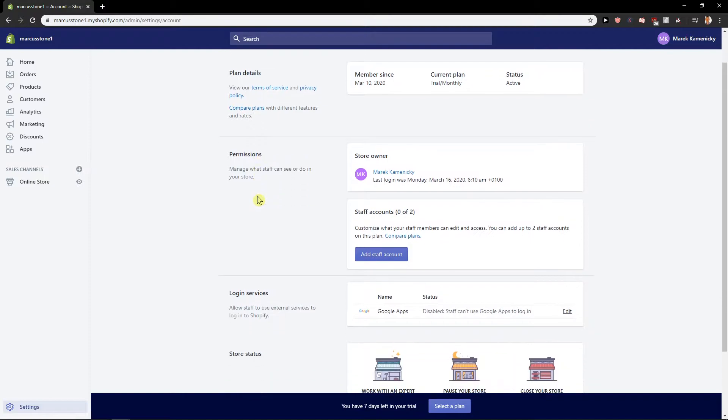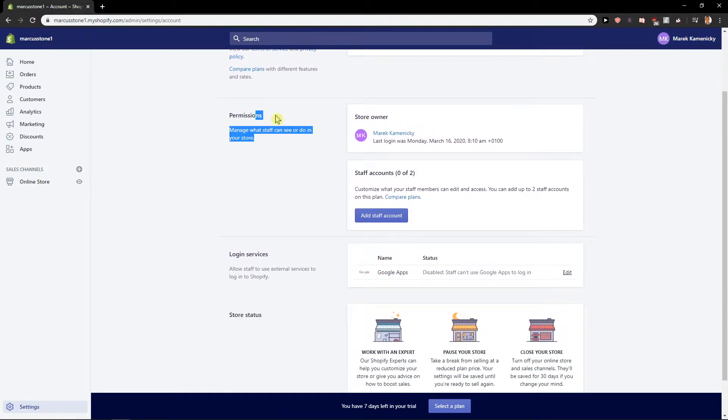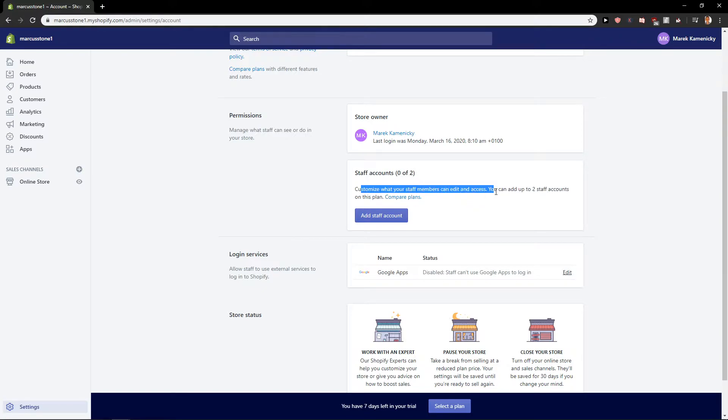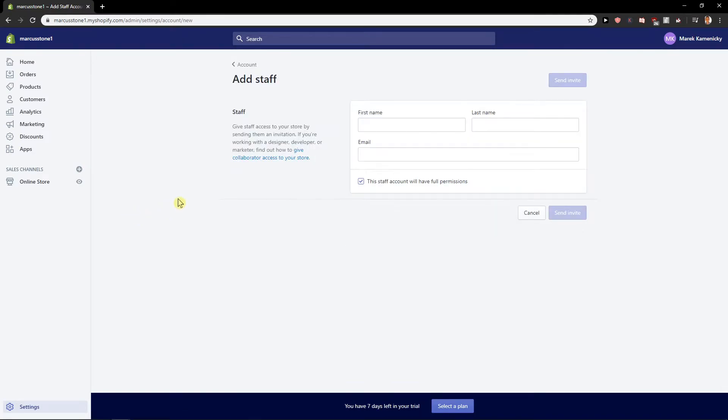On plan and permissions you will find here permissions and you have staff accounts. Customize what your staff members can edit and access. You can add staff accounts on this plan. Add staff account.